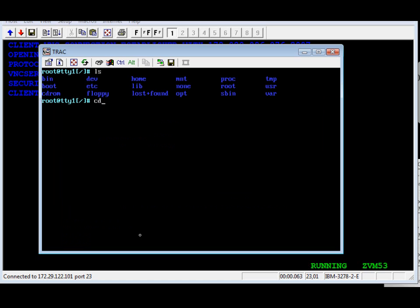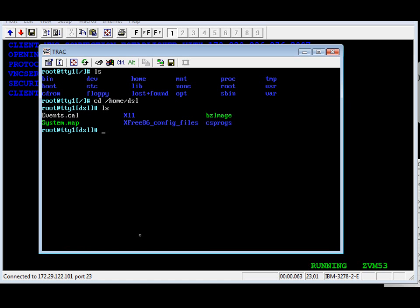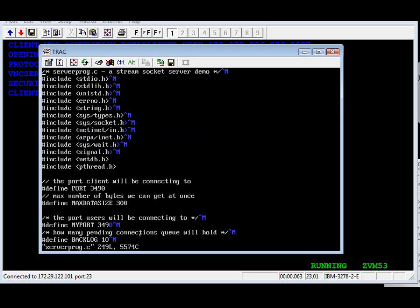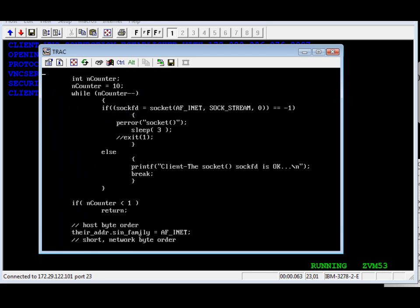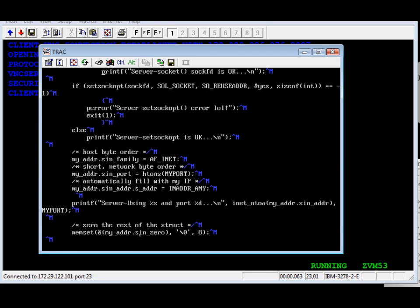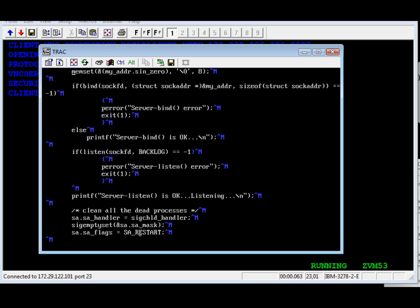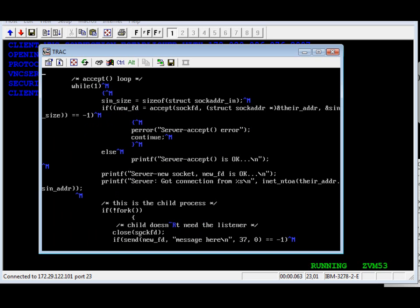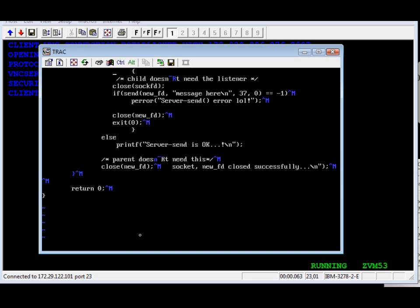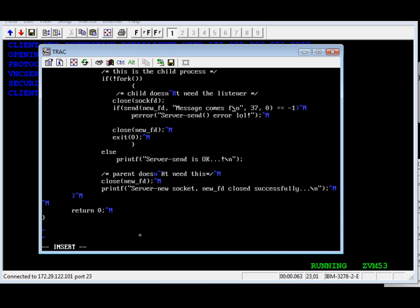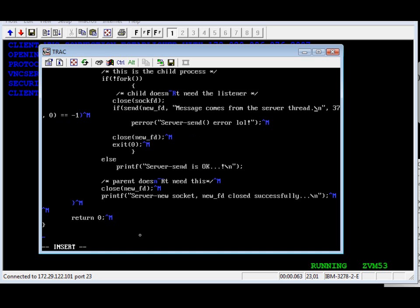We're going to edit the C program and make some changes to it. Then we're going to compile it and run it. I'm using the VI editor to modify the message. There's some typing now, making the change. This is very simple. Now we're going to save it.